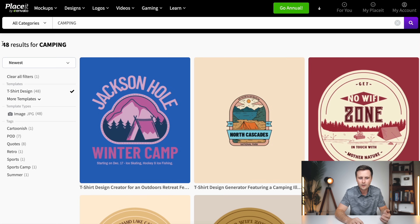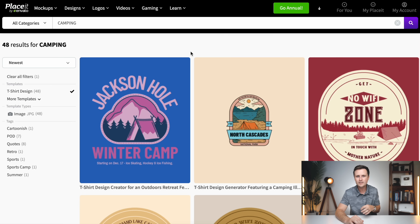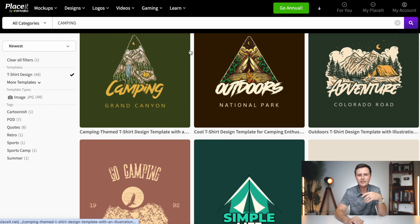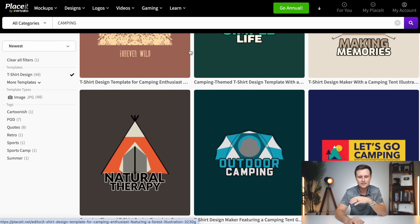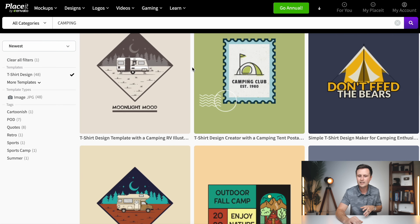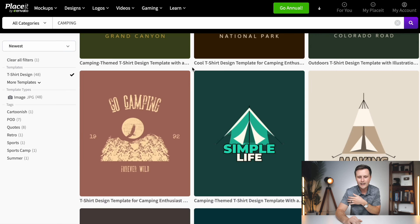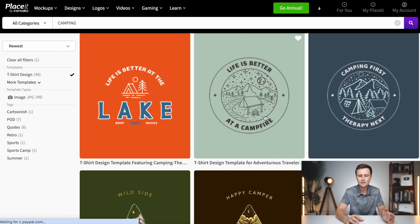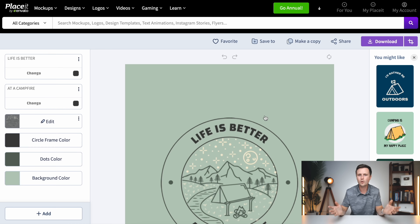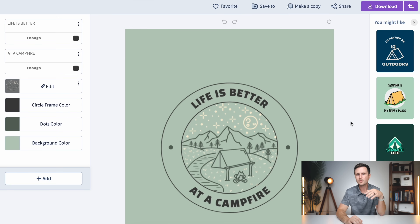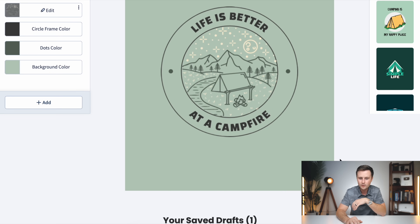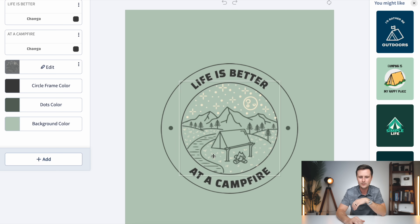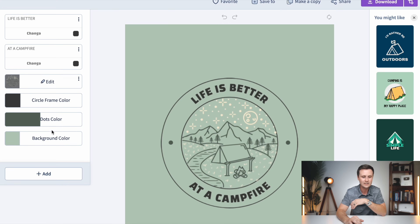There are 48 different templates in the camping category currently — they may have added more by the time you watch this. All of these templates allow you to customize the colors, the graphic, the fonts, and the text. You can move things around, add things — all the customizable tools you need to make these templates your own are in the editor. I'm going to show you an example with one of these and walk you through what it looks like to customize a design and make it your own for print on demand.